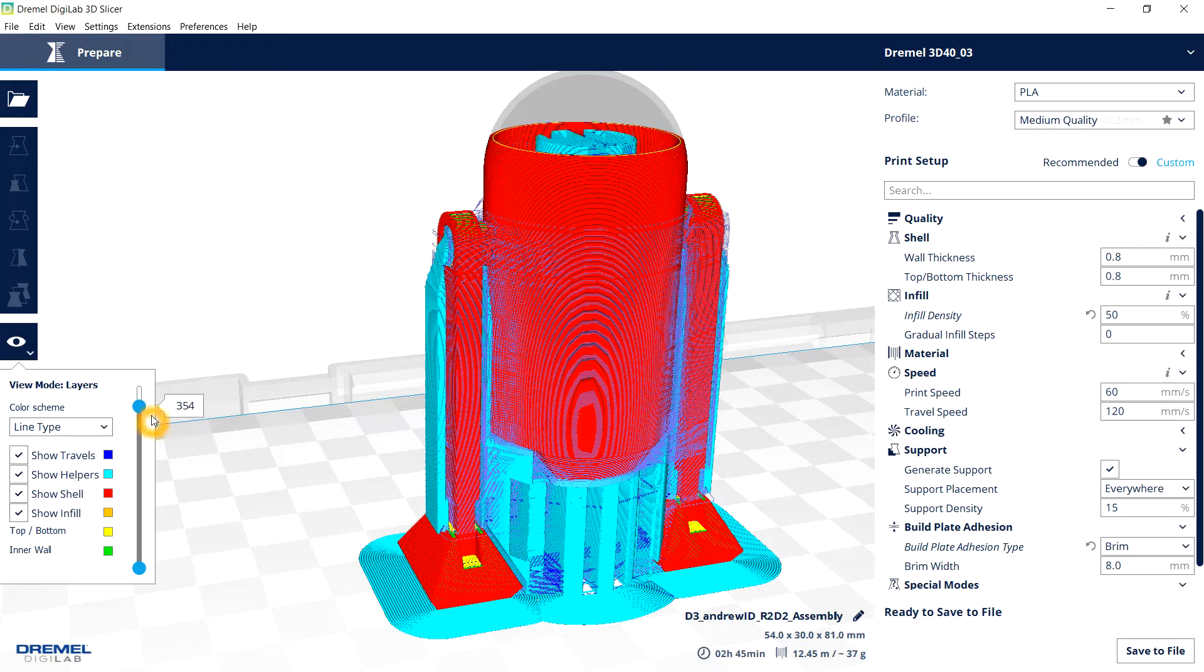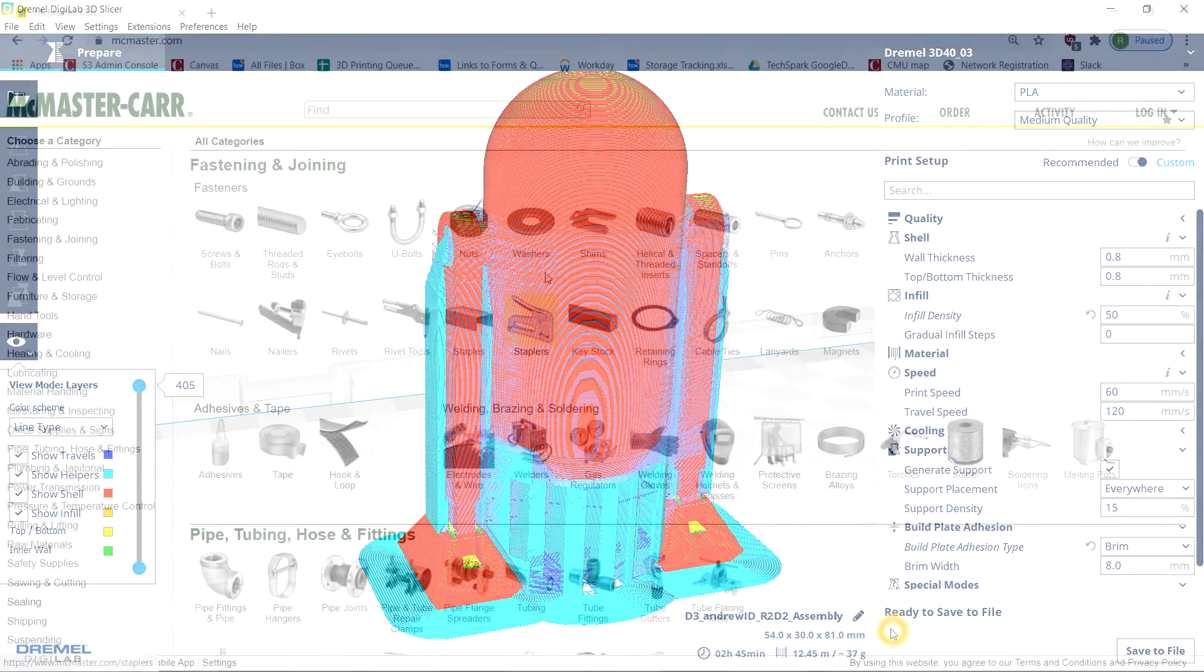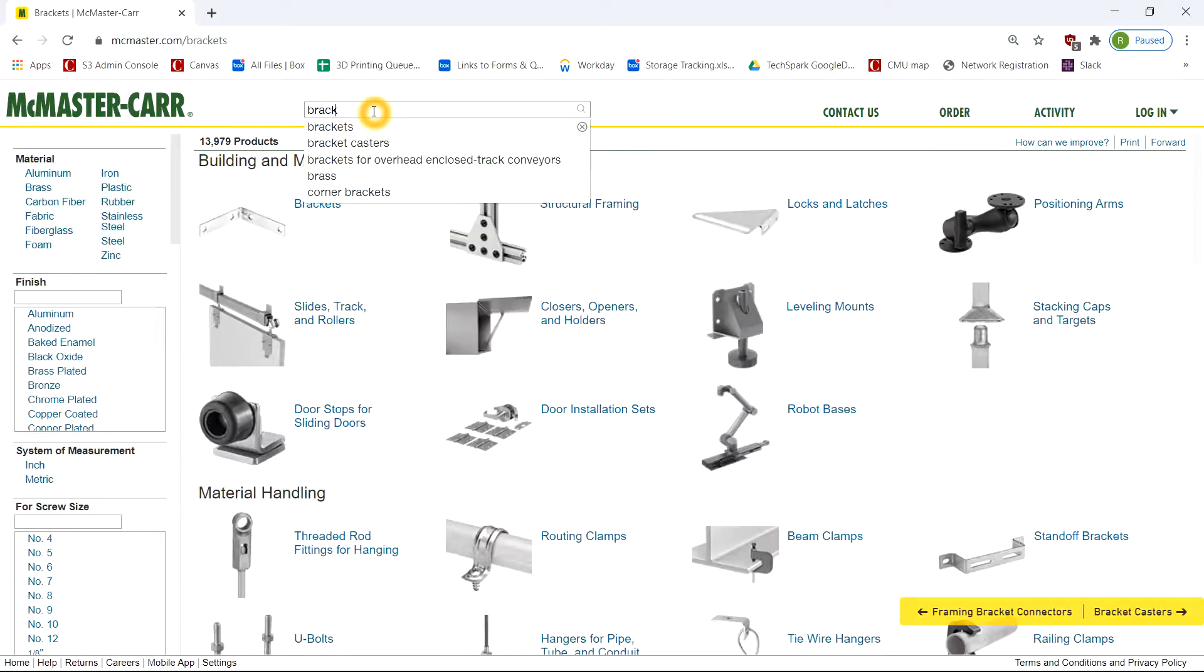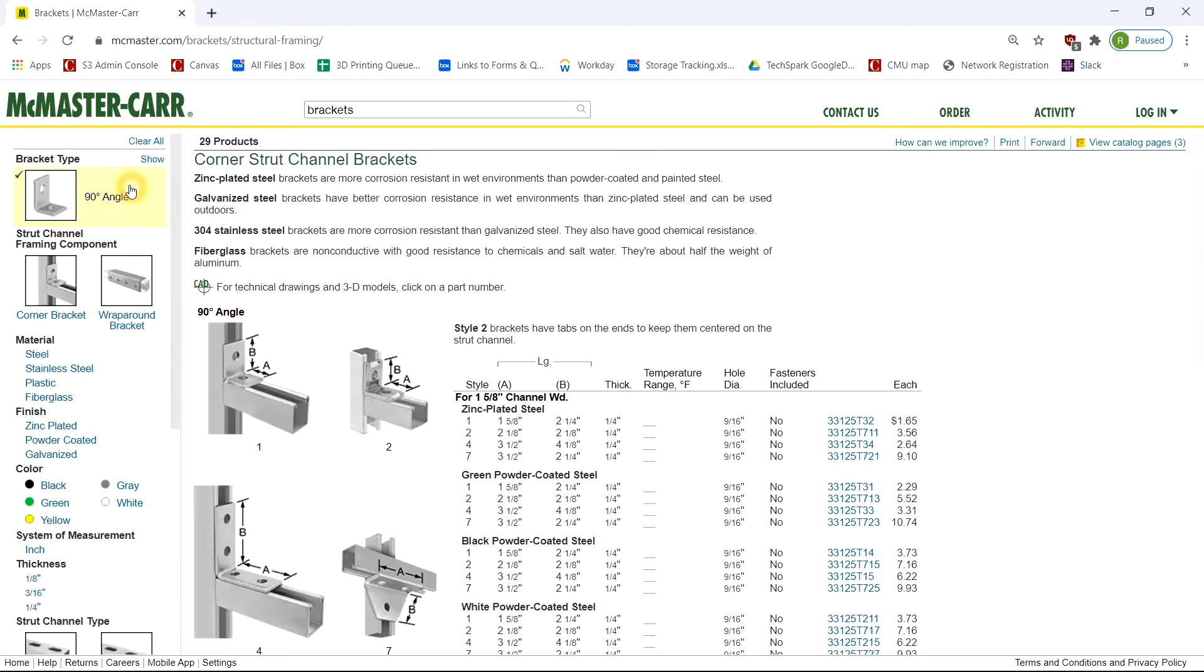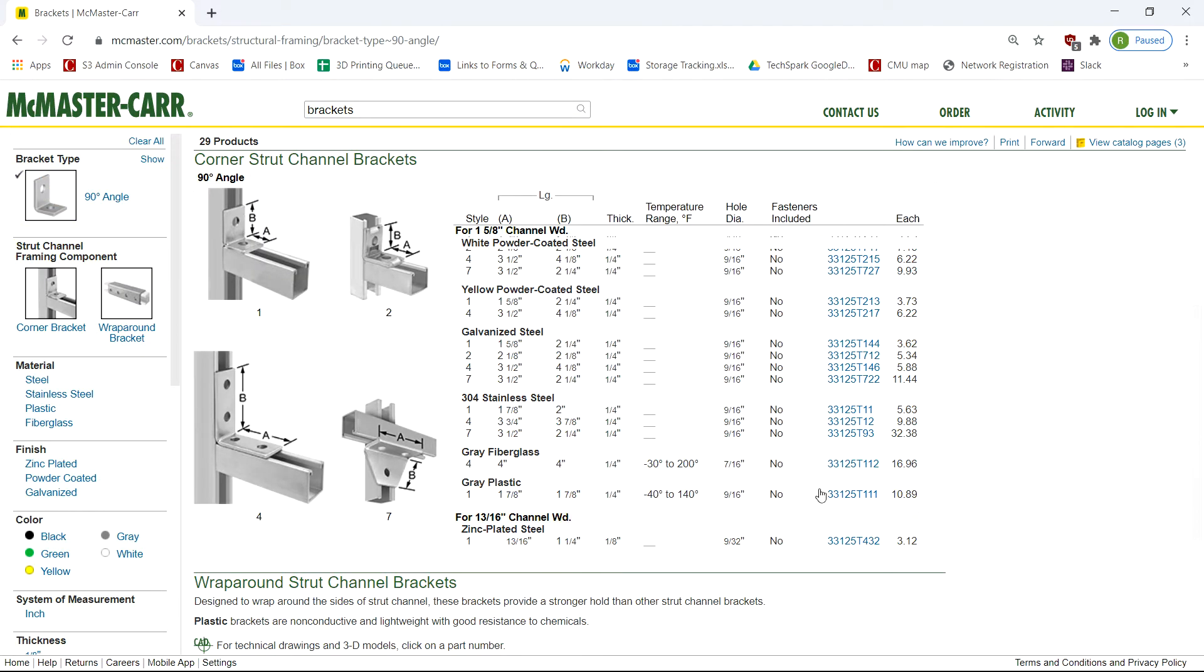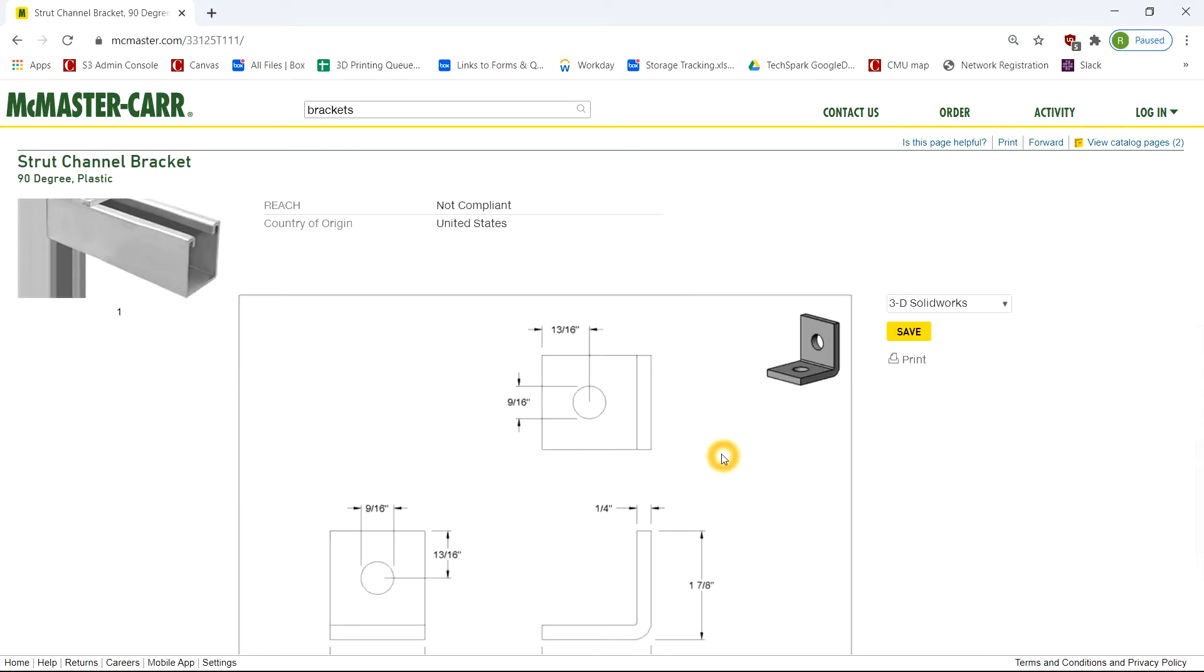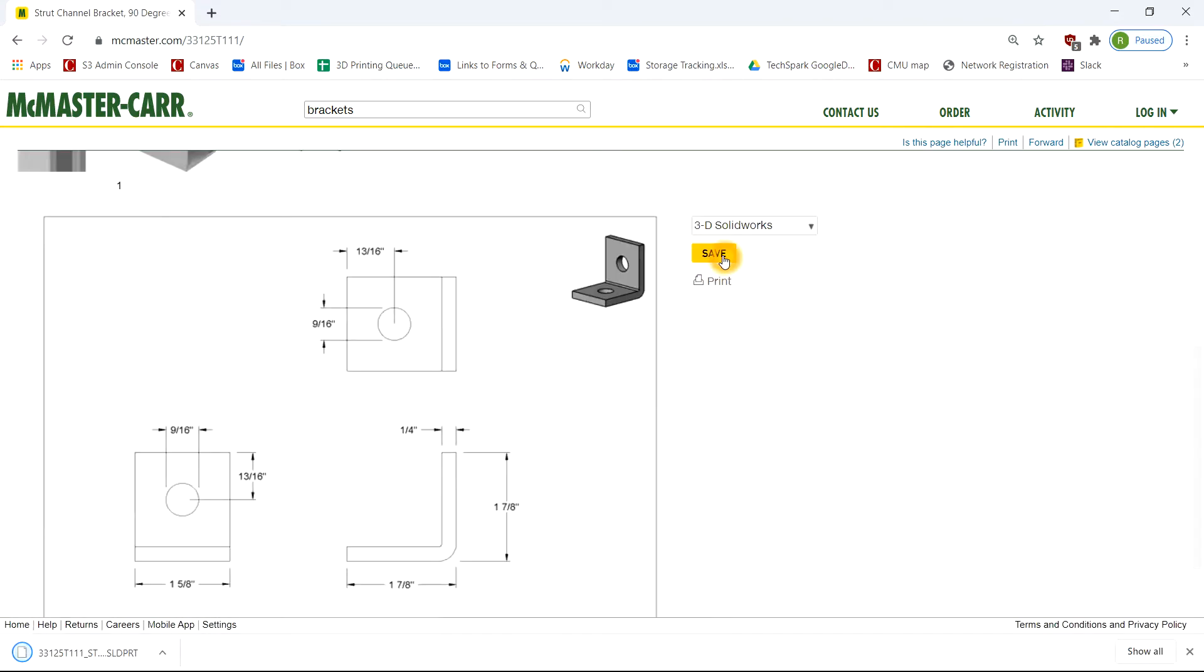So remember our excellent resource of McMaster-Carr? If there's a part that you know exists that, let's say, you need now, and printing is a viable substitute, you don't necessarily have to model it from scratch. If they have a 3D model available, that's something you can definitely grab and download.